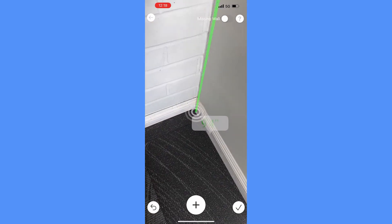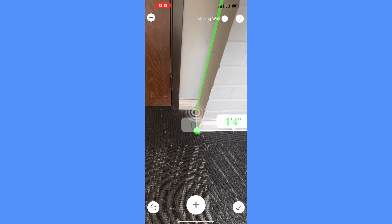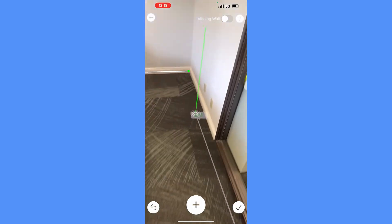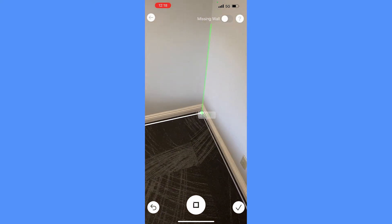Upon completion of the room, it prompts if you'd like to finish the drawing or continue measuring another room. Great for continuous measures.